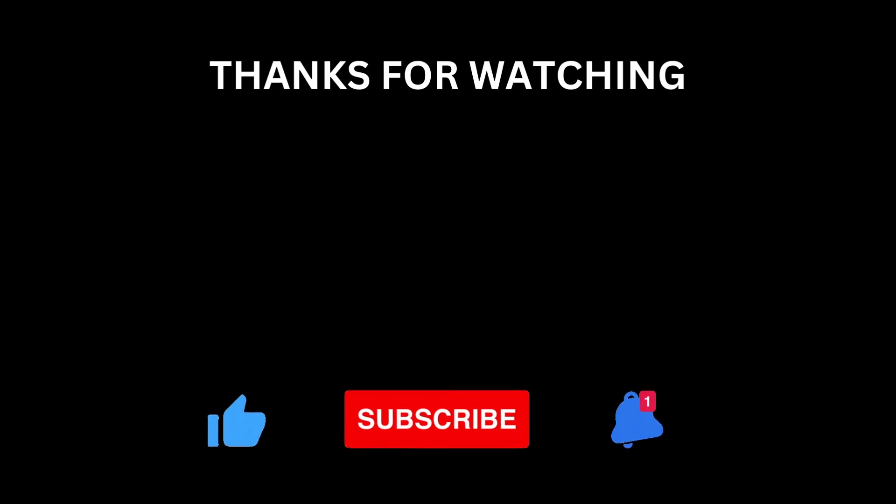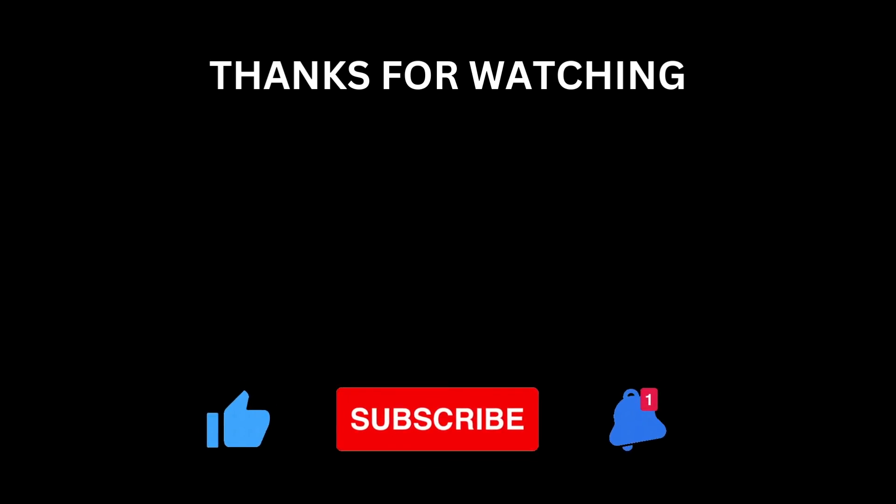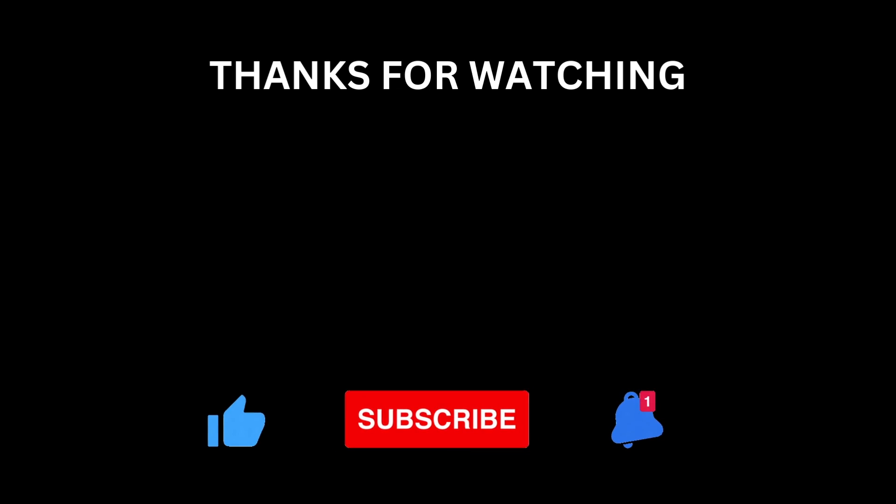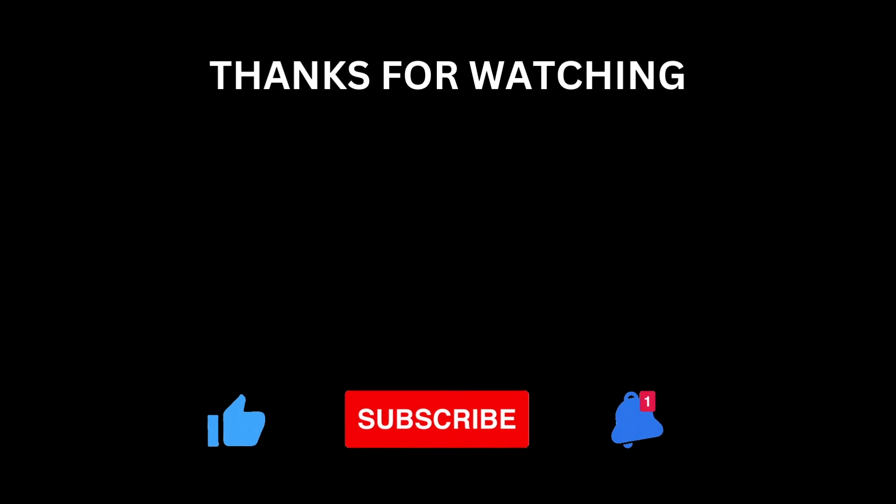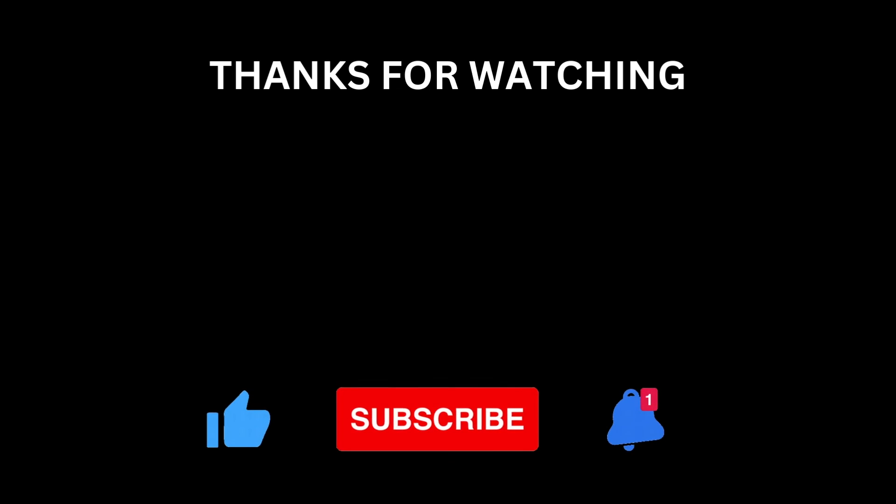Like the video if you'd like to see more content like this. Don't forget to subscribe and hit the bell icon. Thanks for watching and I'll see you next time.